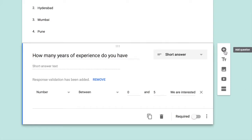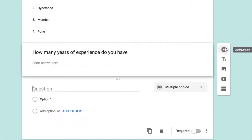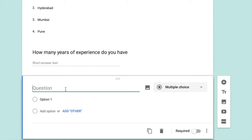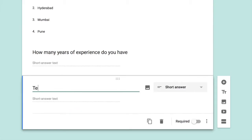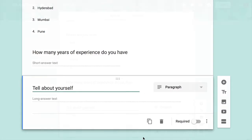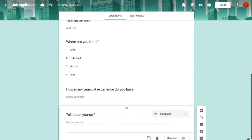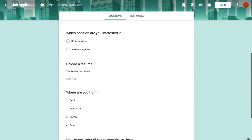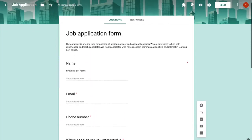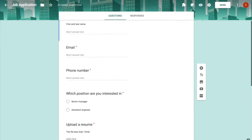After that, I added one more optional question: 'Tell about yourself,' with a long answer text type. And that's it — we've added all the different types of questions and answers for the job application form.